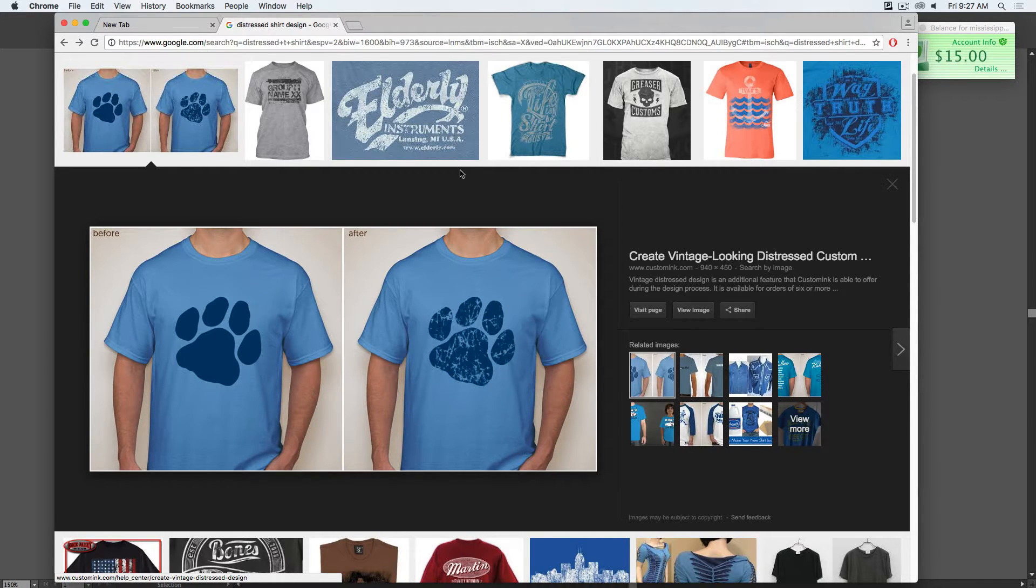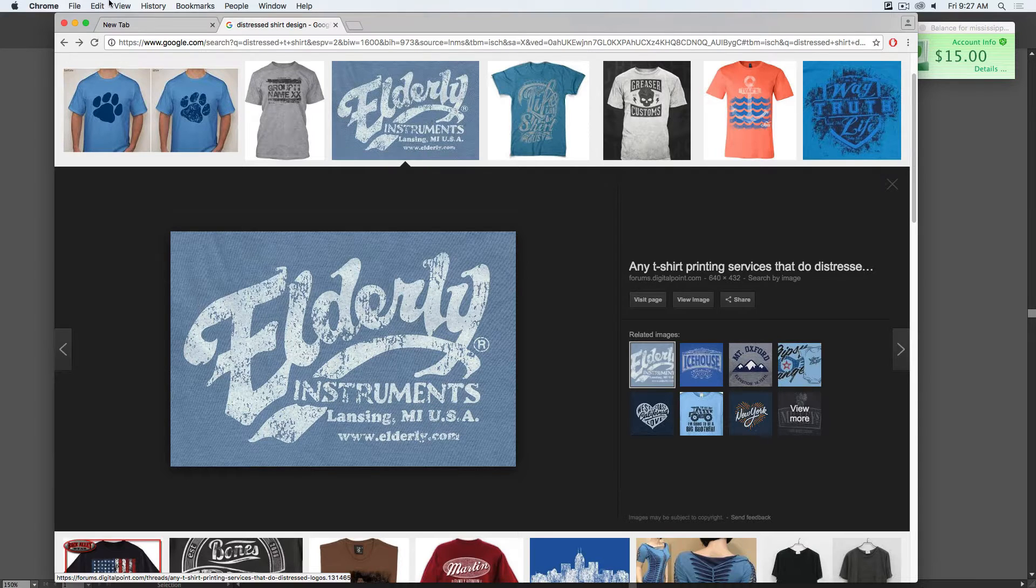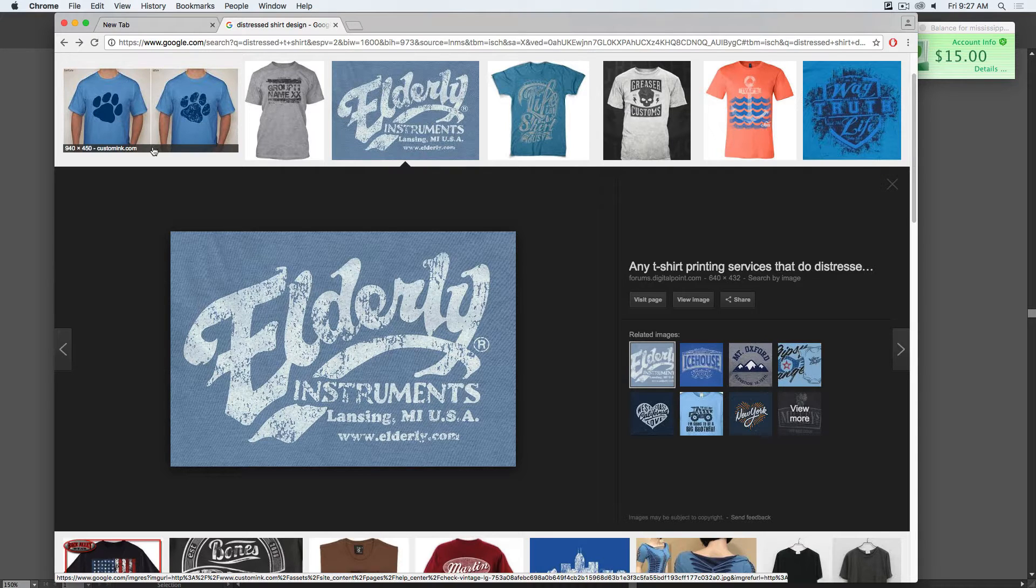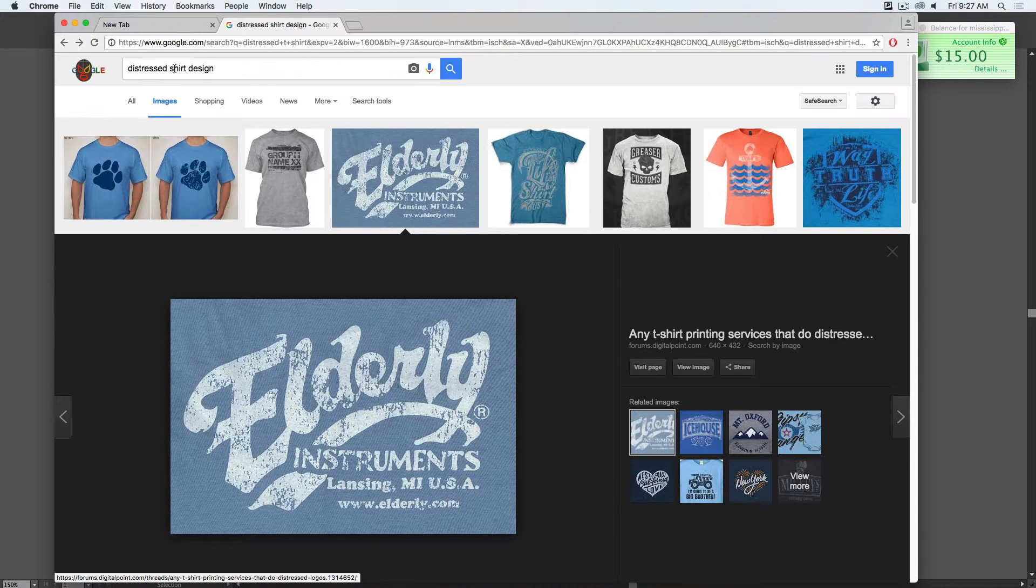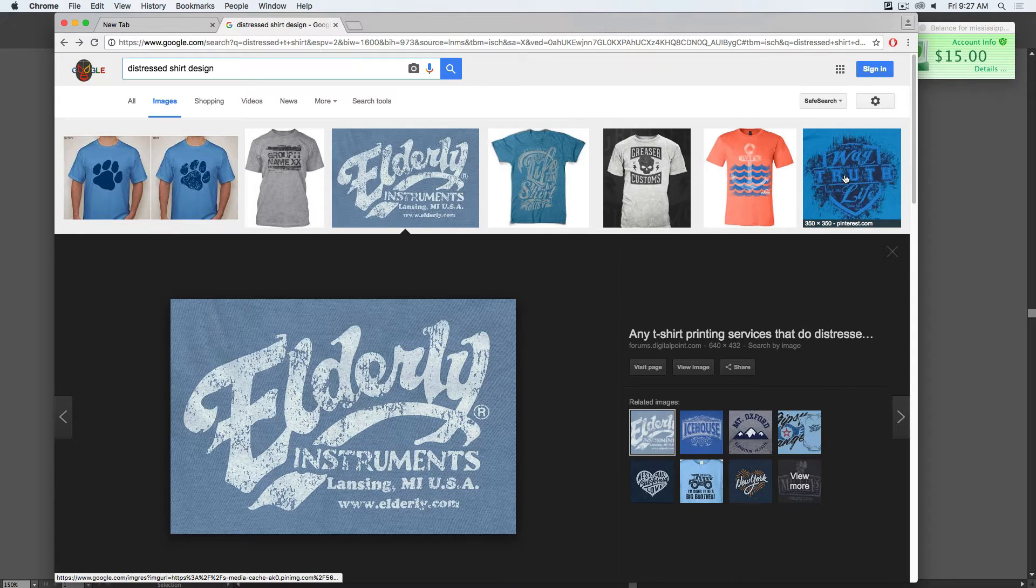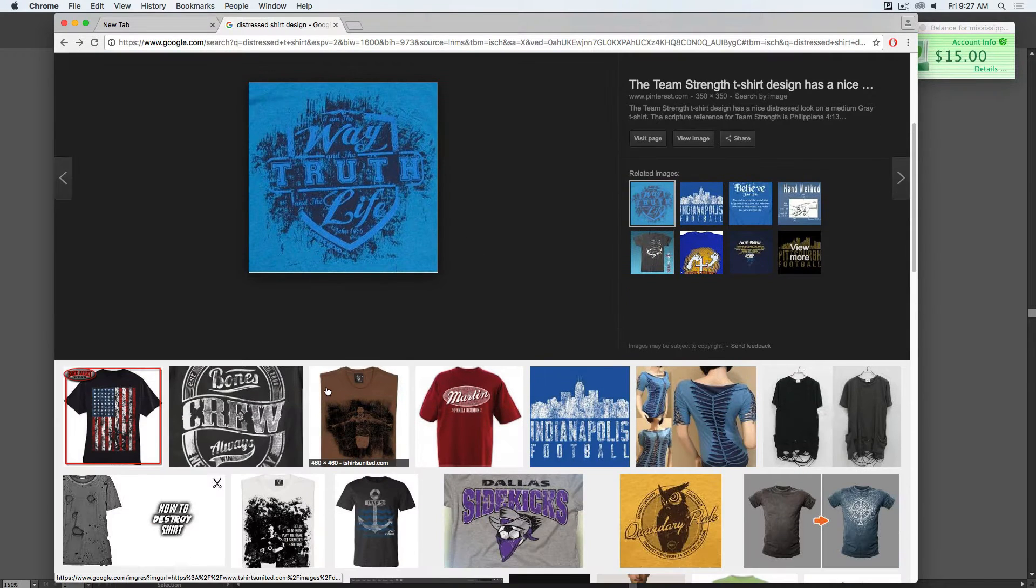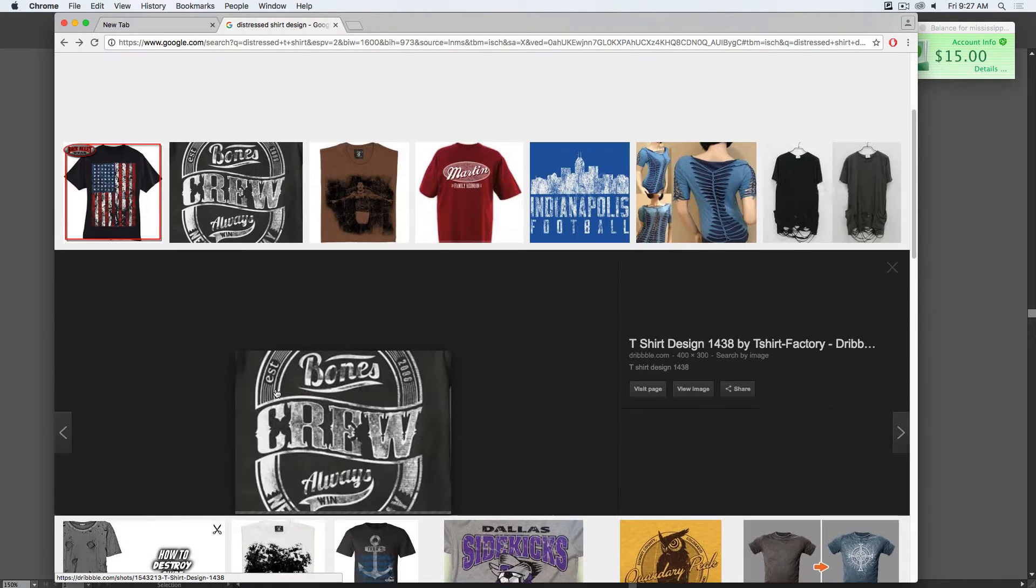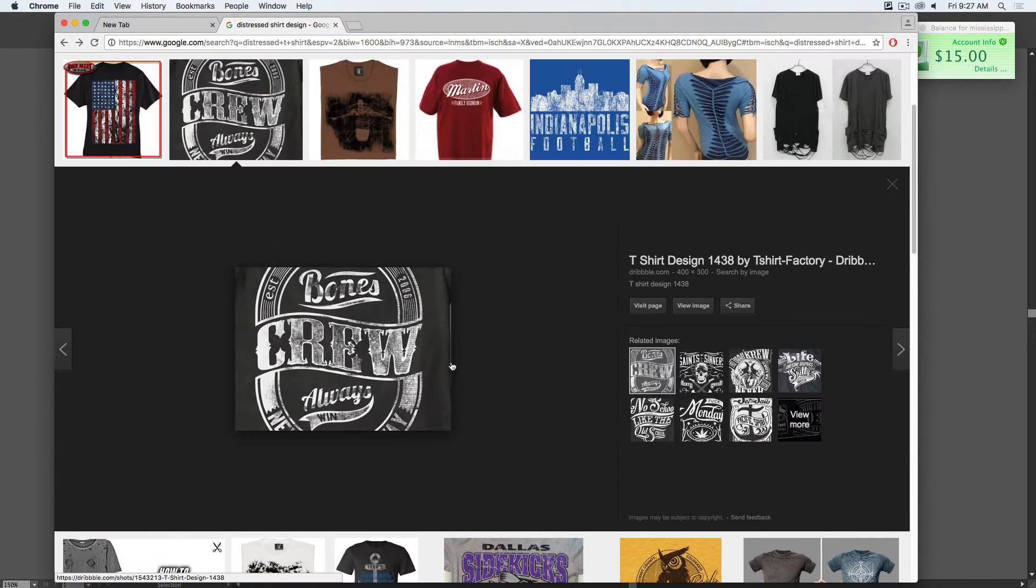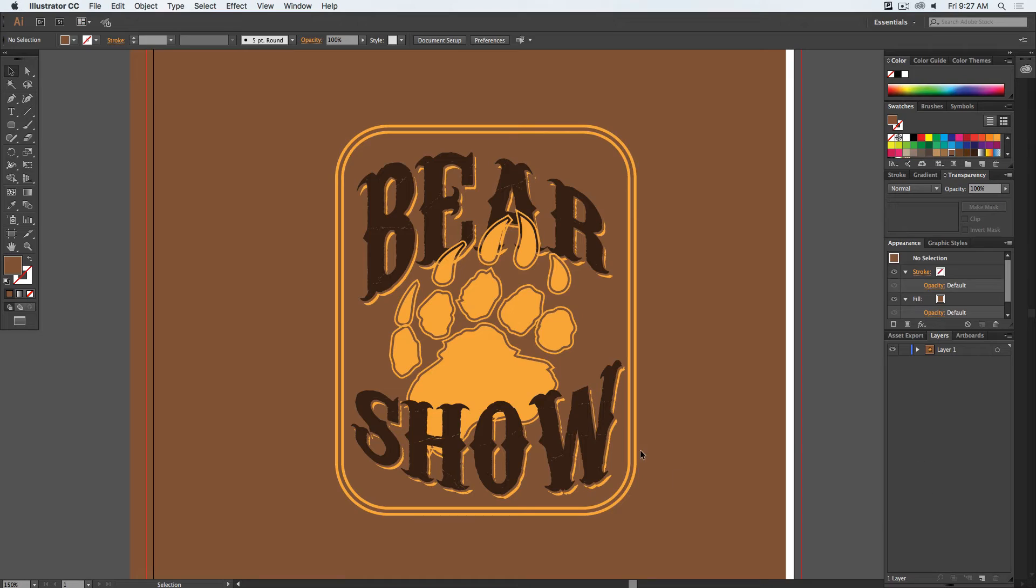Adding this distressed look is a great way of adding some texture and interest to an otherwise flat and bland design. If you do a Google search for distressed t-shirt designs, you can see that this distressing can be very, very intense or it could be a little bit more subtle. And so what we want to do is to be able to control the amount of distressing that we're working with.